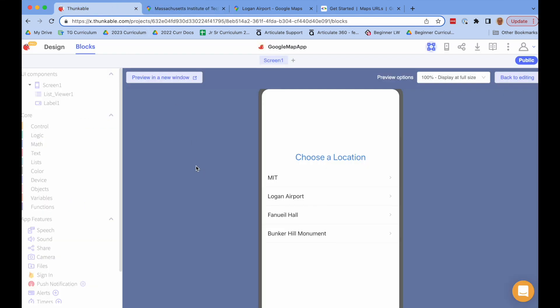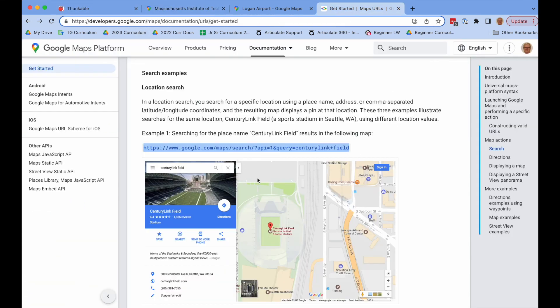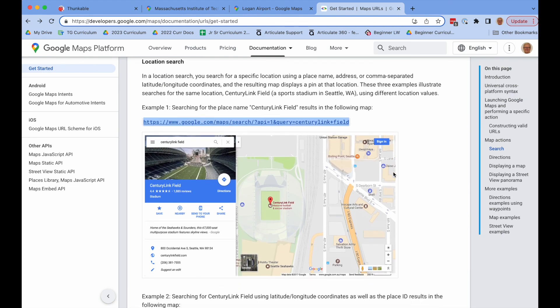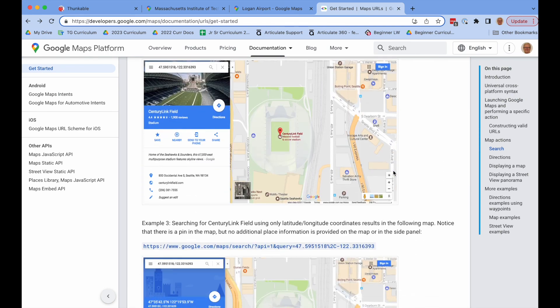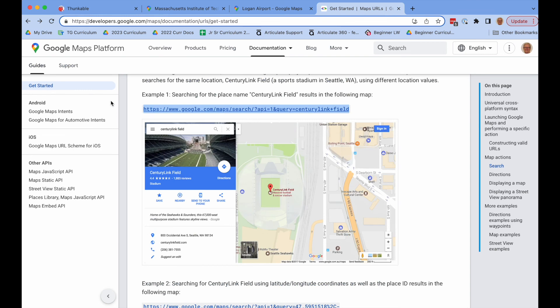This is a simple example of using an API. We've used the most basic of APIs for Google Maps. Again, there's all sorts of things. If you look through the documentation, you could add a lot more to your app. But that's a good start.